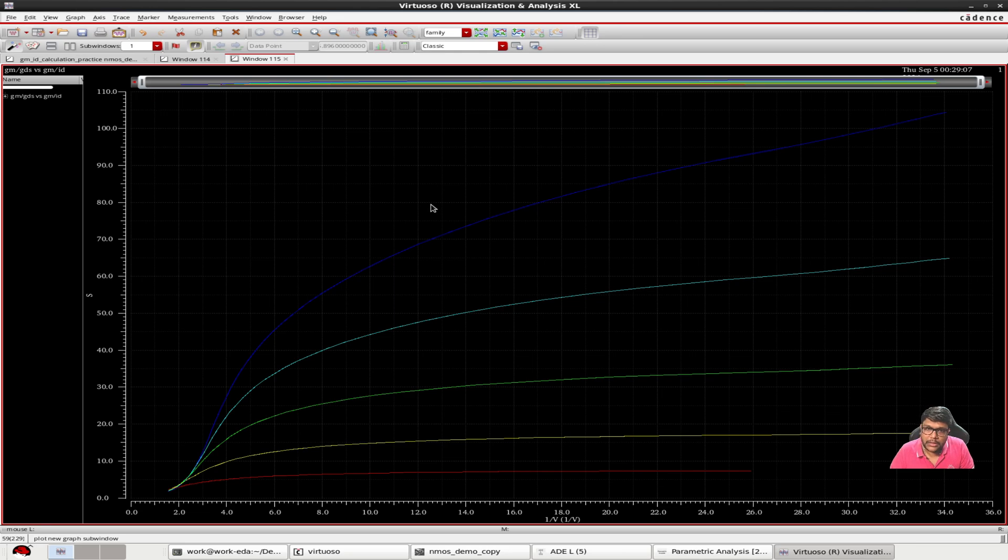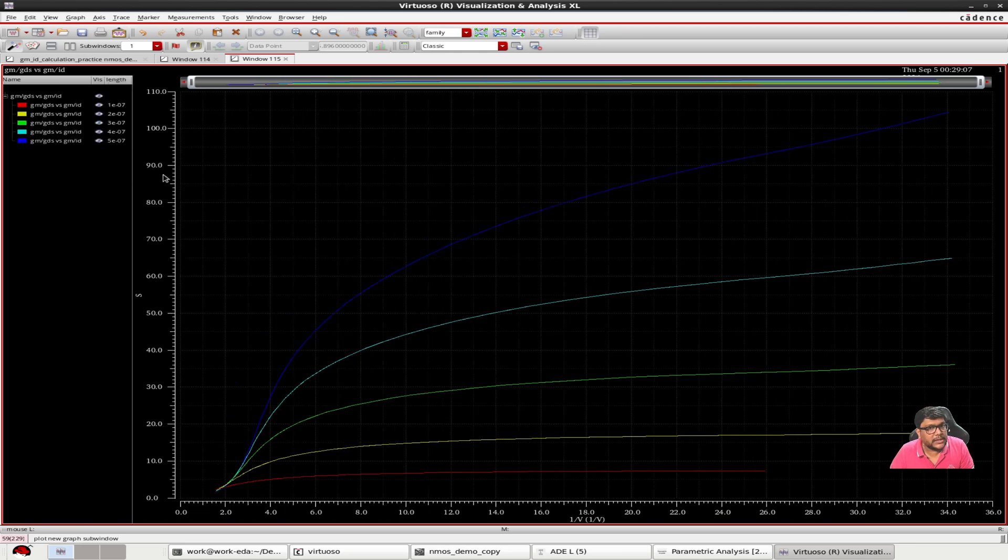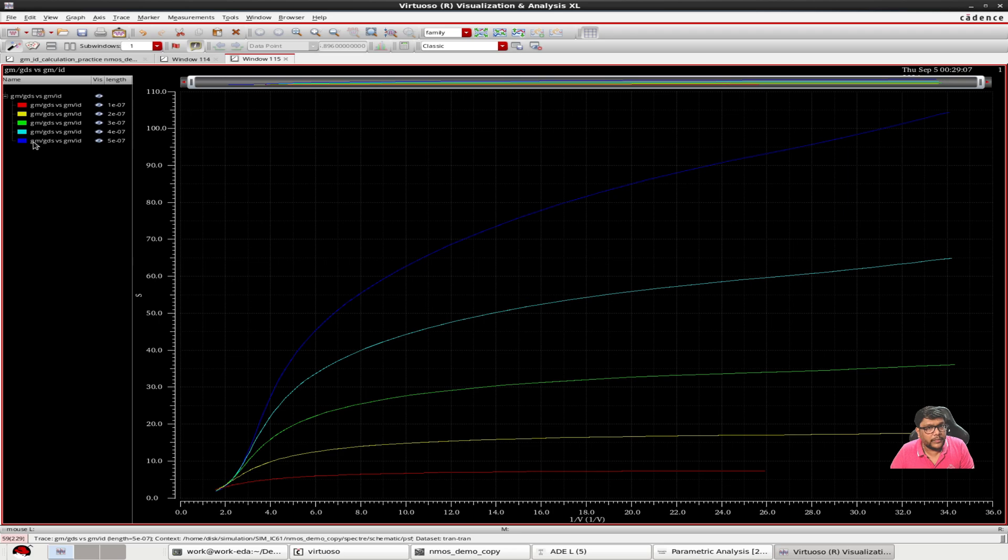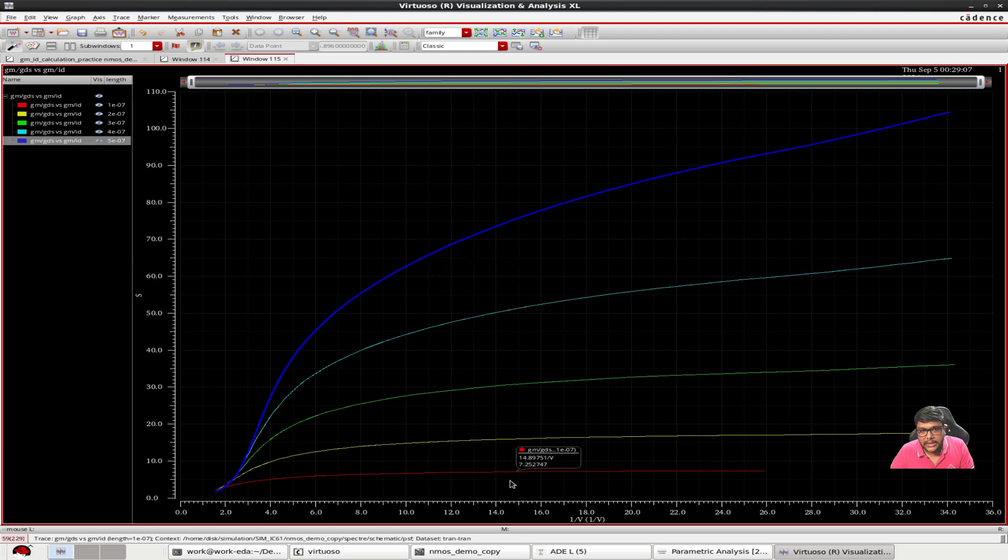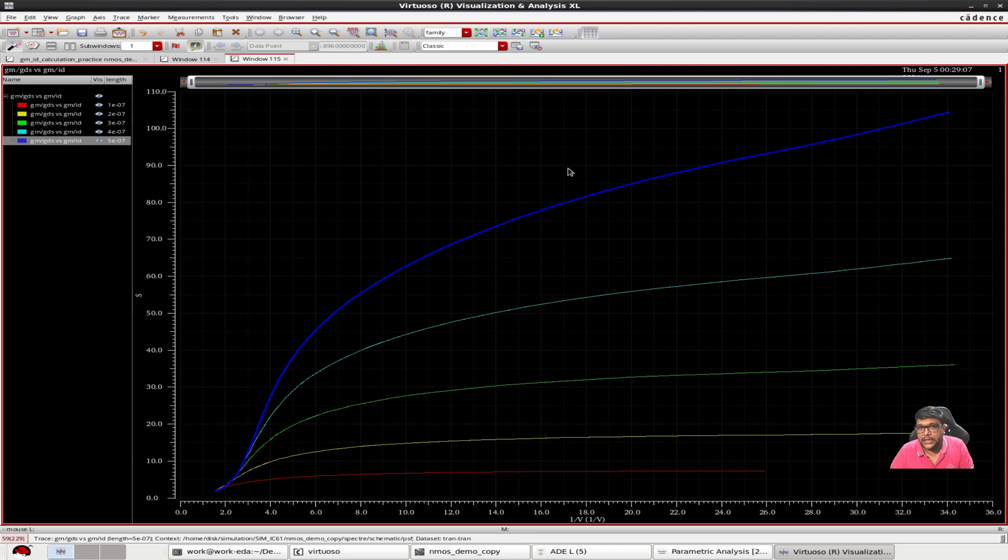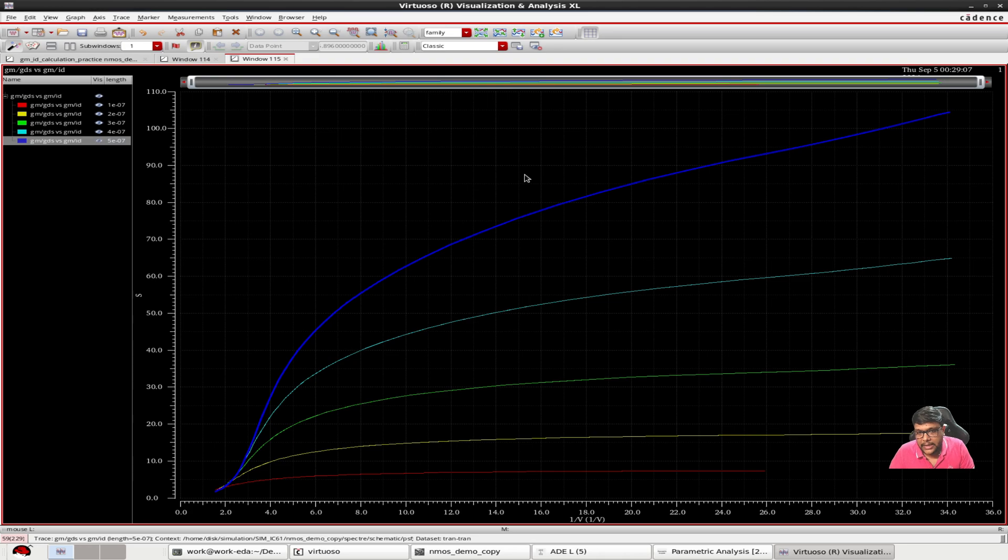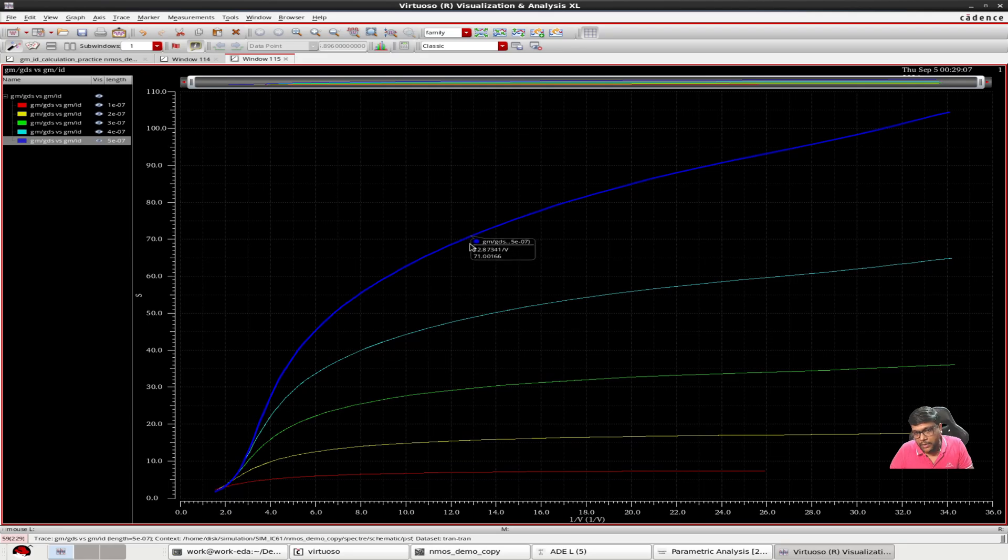So what we know is that gain into bandwidth is always constant. So if you want more speed then the gain will be less. In the next part of the video I will demonstrate how to apply these plots to optimize an amplifier design.